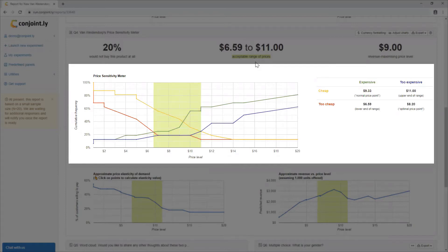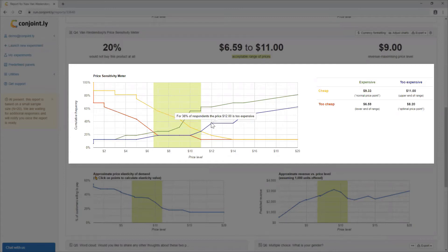If you price below $6.59, too many people will think the price is too low. If you price above $11, too many people will judge it too expensive.